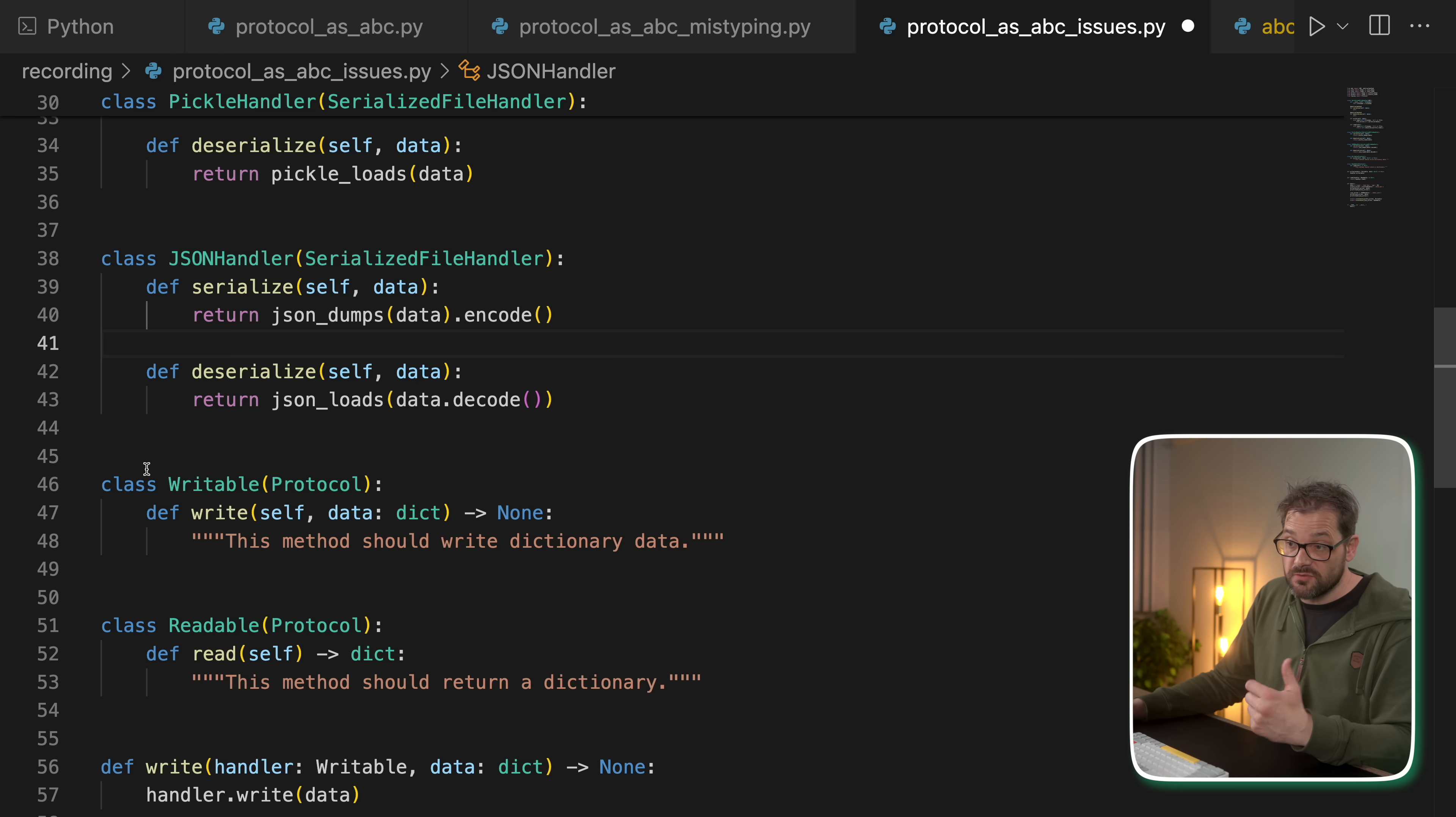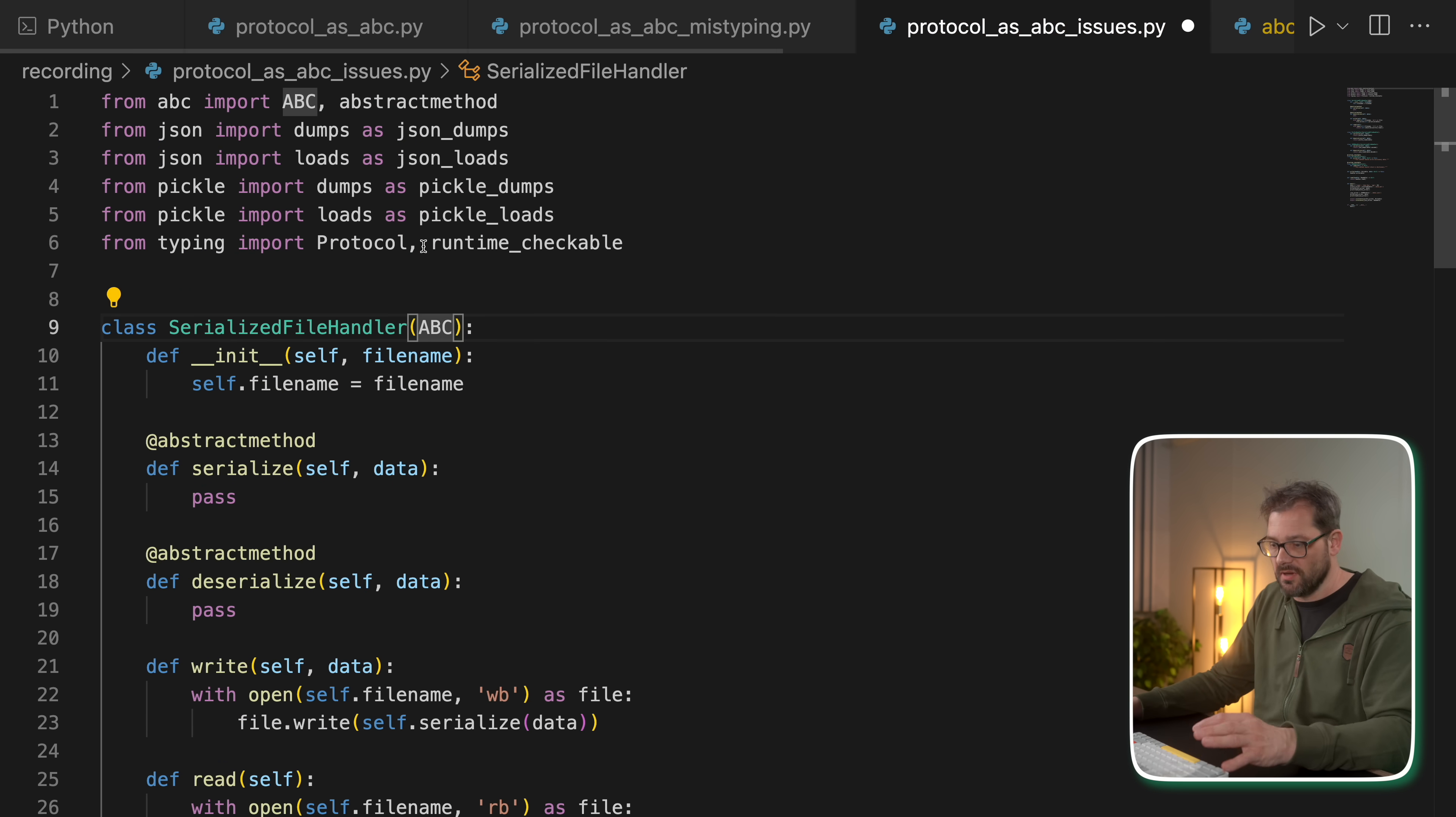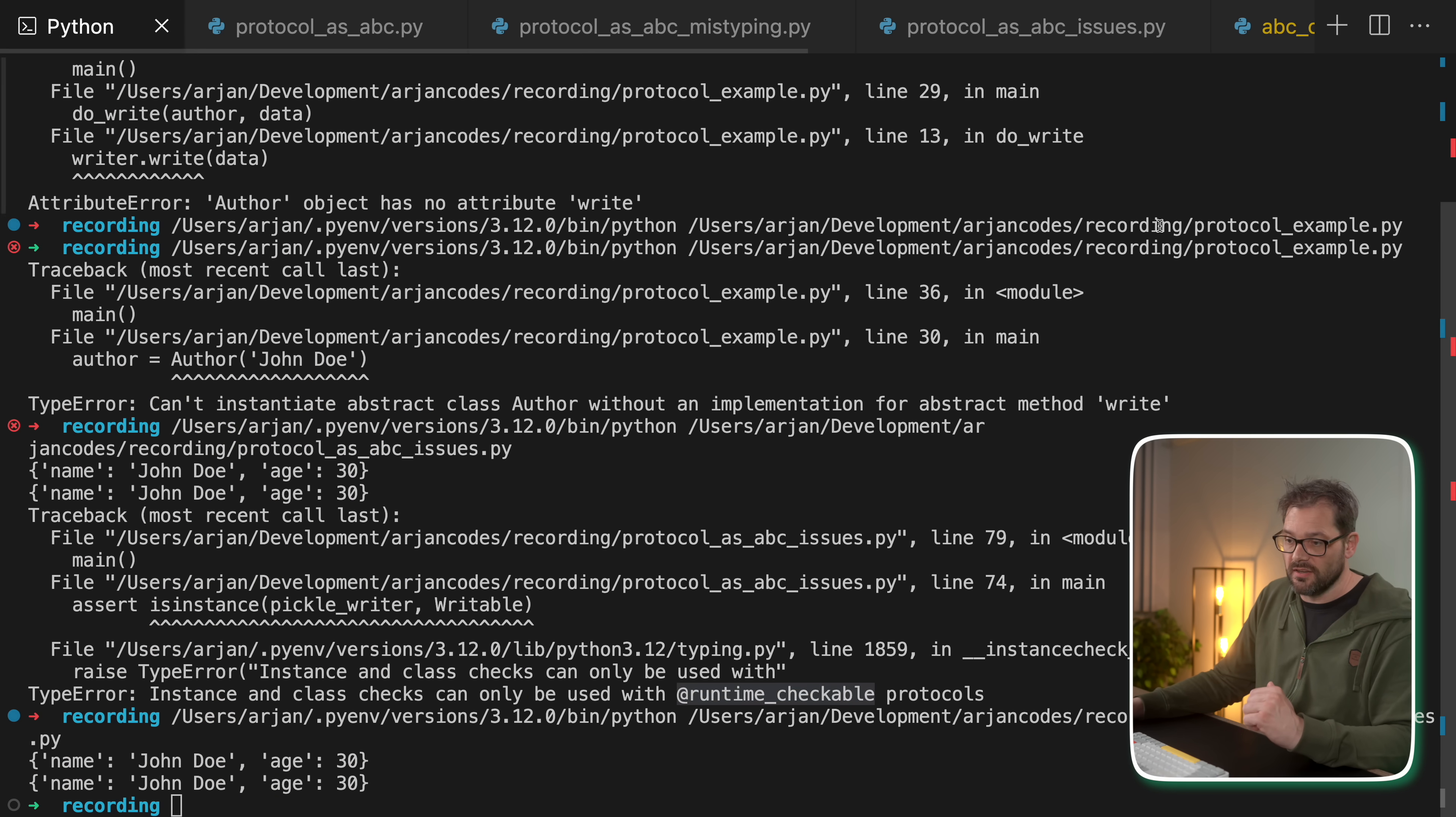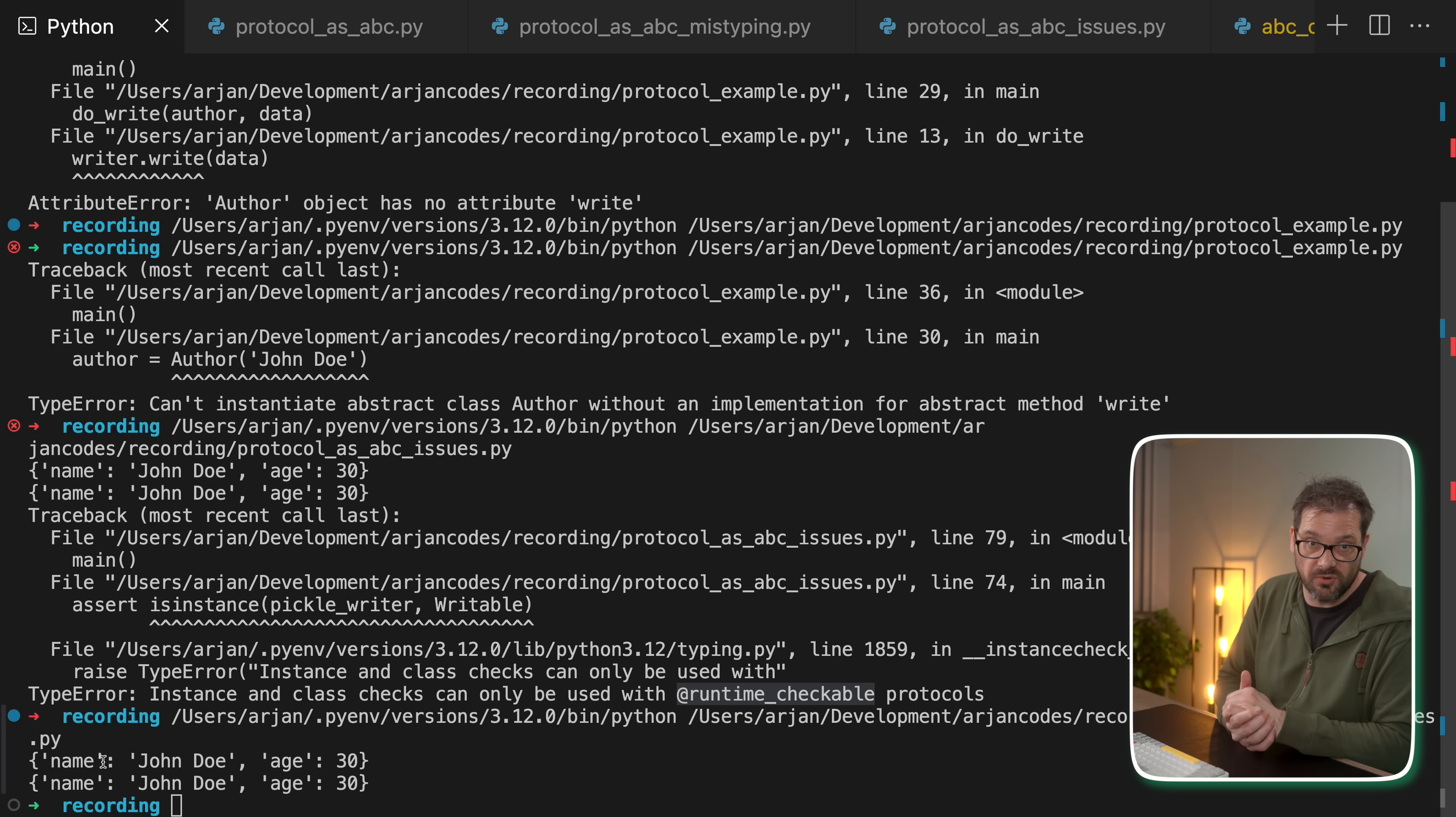And what we need to do is add the runtime_checkable protocol, just like the error indicates. So in order to fix this, we should add runtime_checkable to both writable and readable. And this we should import from typing. And now let's run this again. And now we see we get the behavior as expected, because we've now enabled runtime type checking for our particular protocol classes.